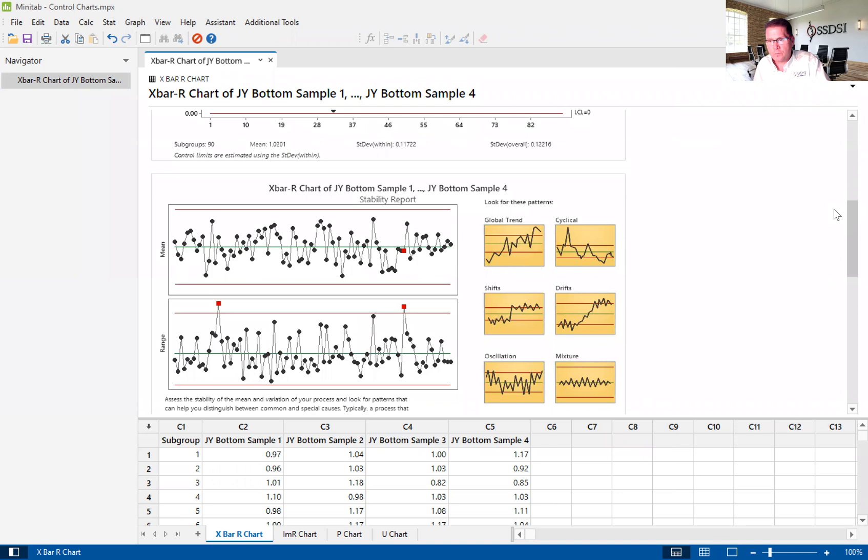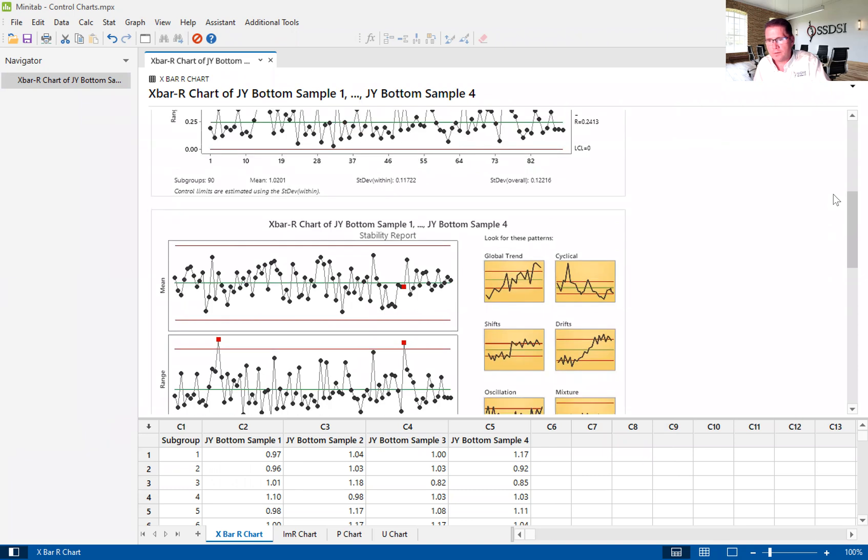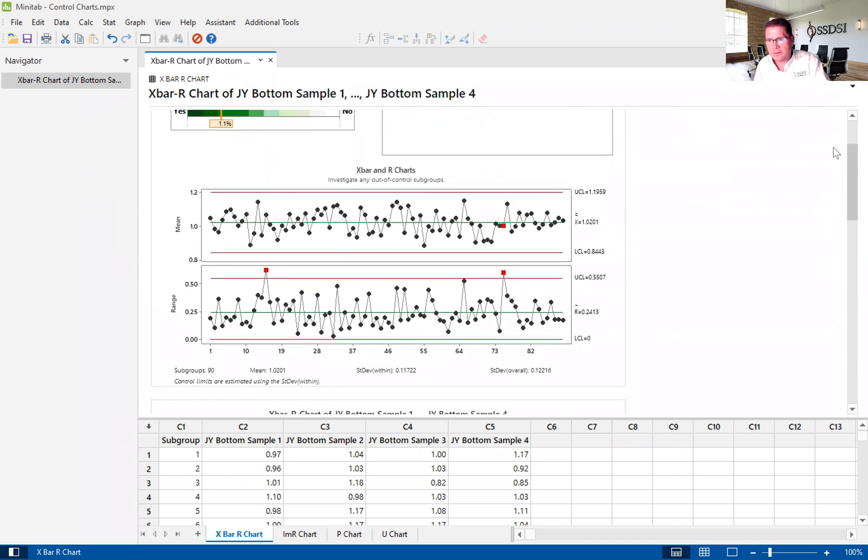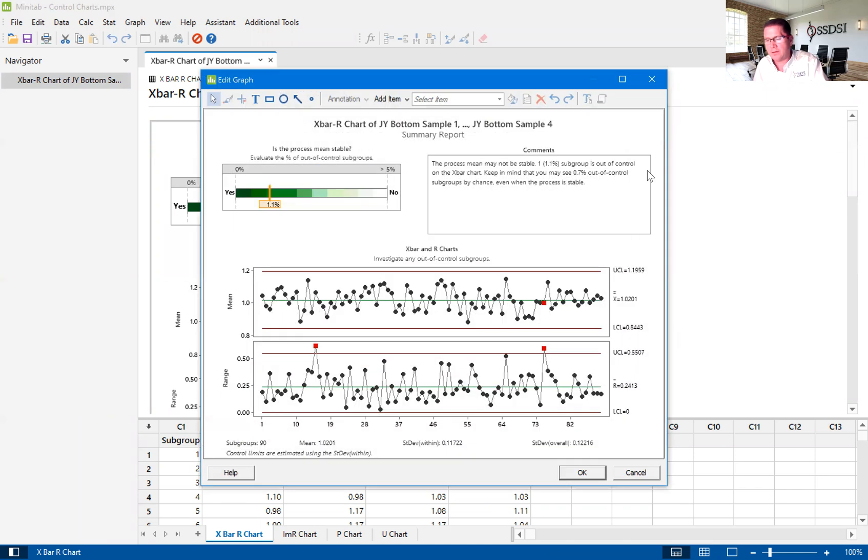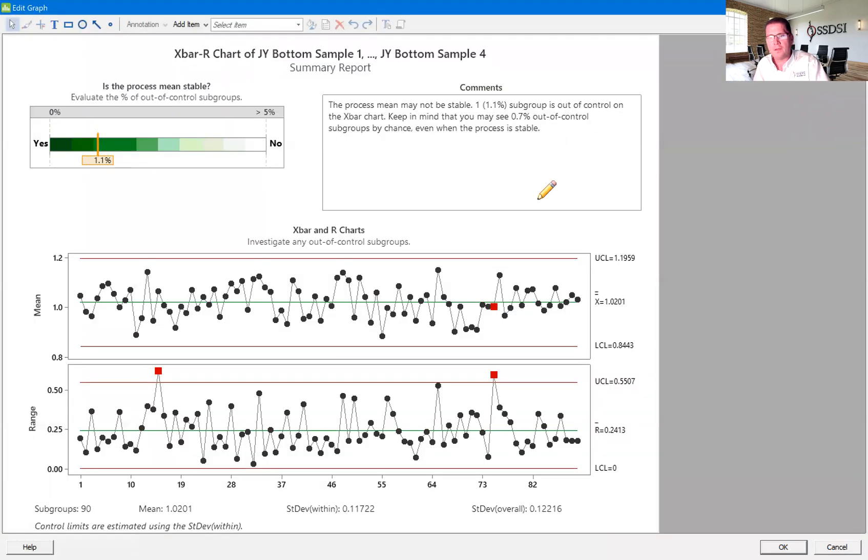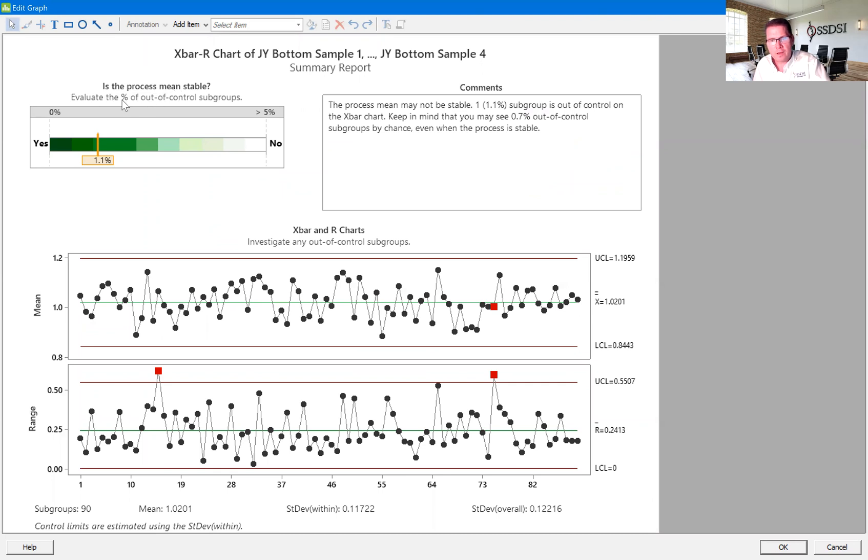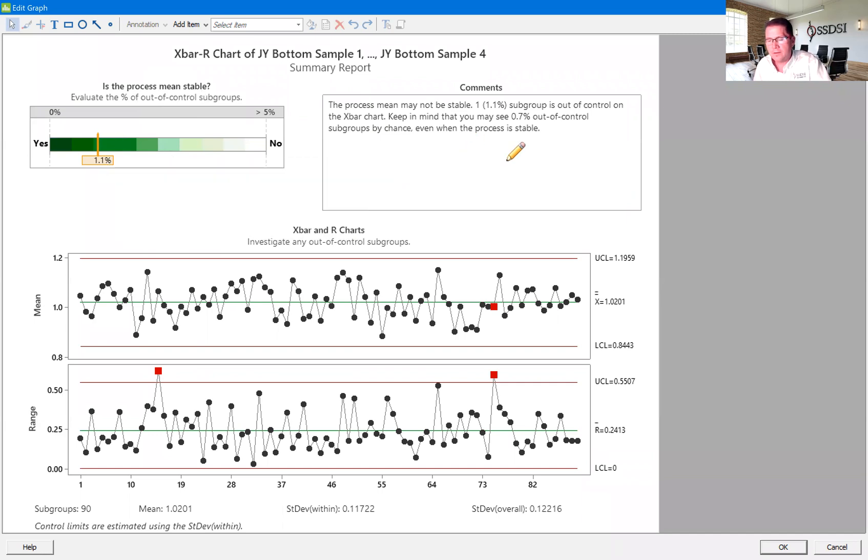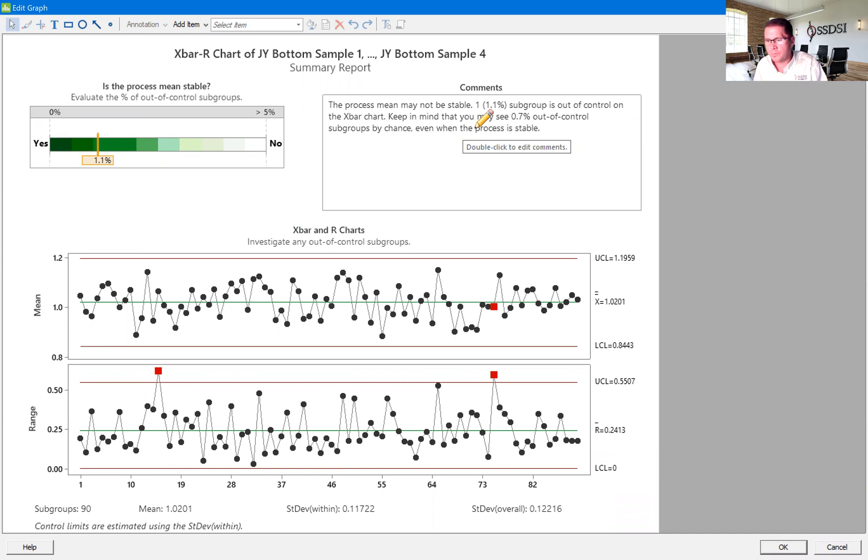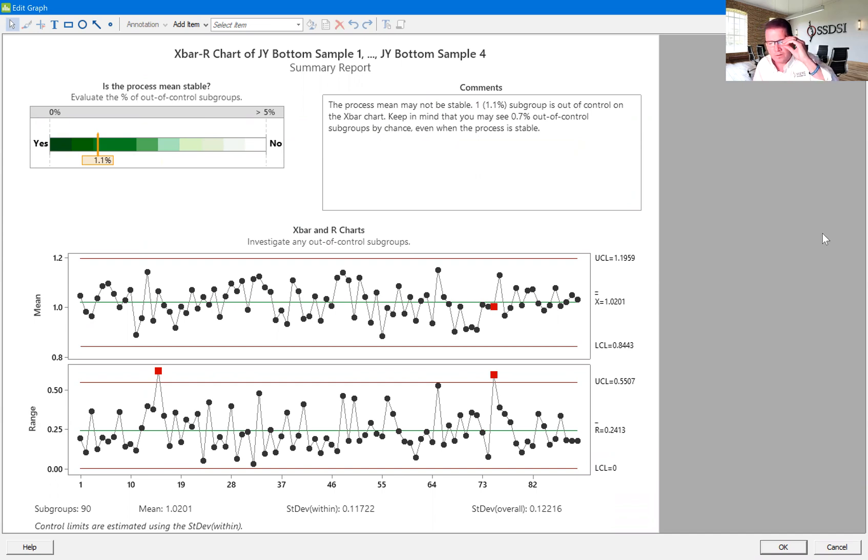So we go to the stability report, and I'm actually going to move to our summary report because that involves the stability as well. So it says, is the process mean stable? And it says evaluate the percentage of out of control subgroups. It doesn't tell you if it's stable or not. It says it may not be stable with 1.1% of the subgroups out of control. So this is really for you to decide.